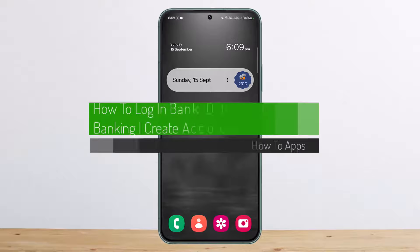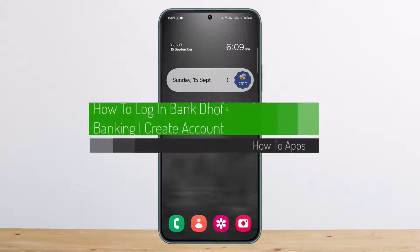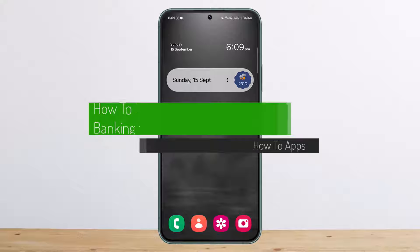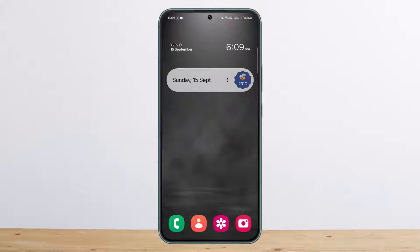Hello everybody, welcome back to my channel. This is me, Pipan Besnet, and today I'll guide you on how you can log in to Bank Doffer online banking or create an account.